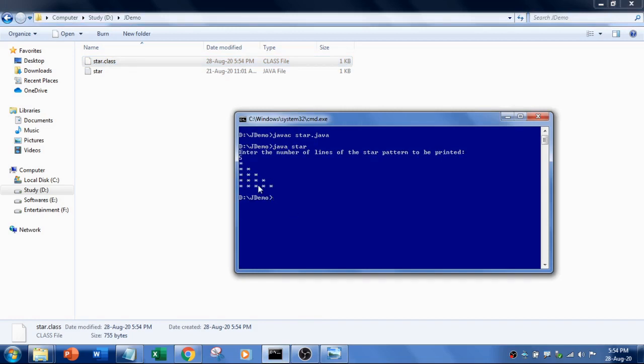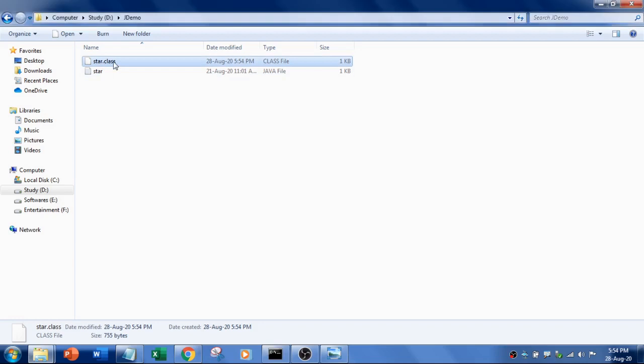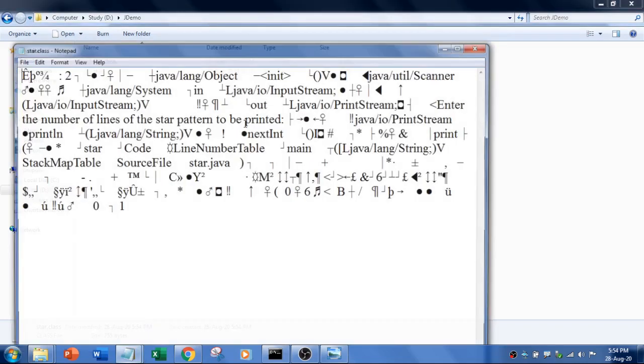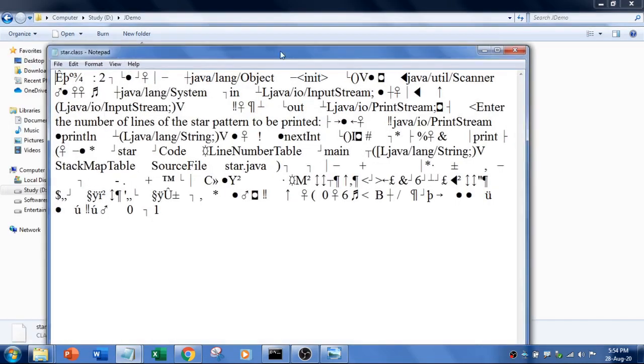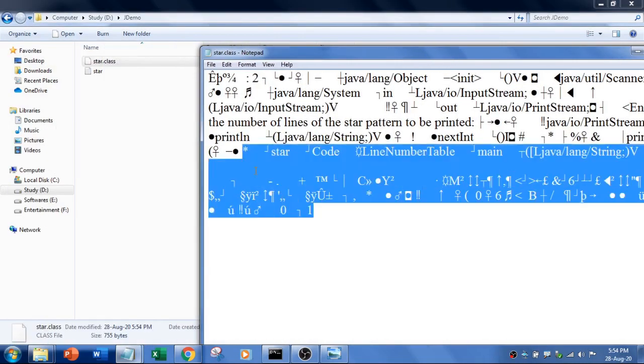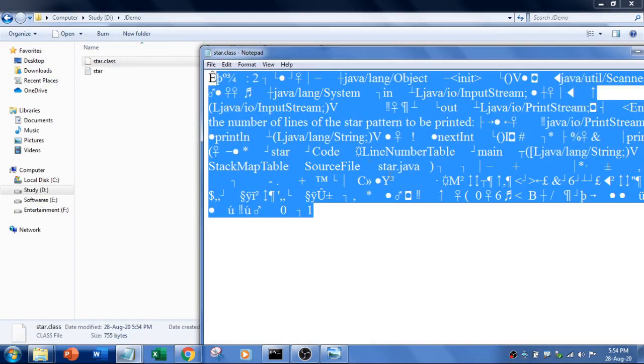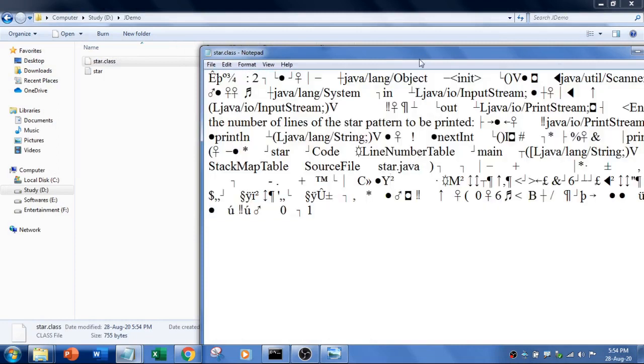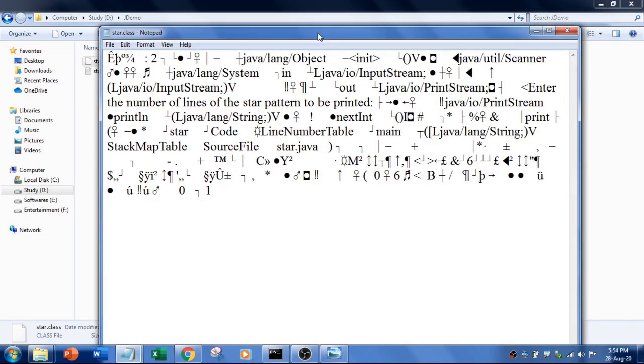So it is going to execute in this way. Fine. So now I am going to open this class file with a notepad to check what is there inside. So these are all the things we used to call as bytecodes, which is not a human readable format.